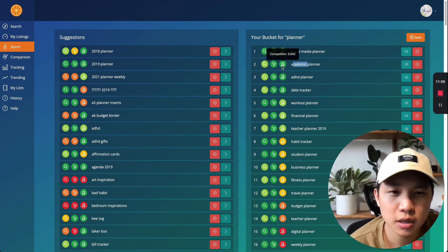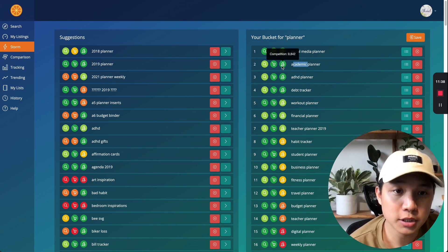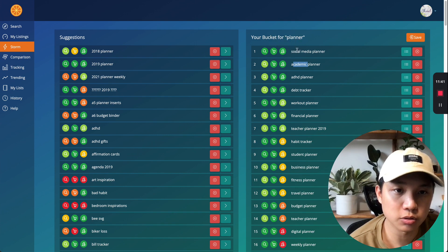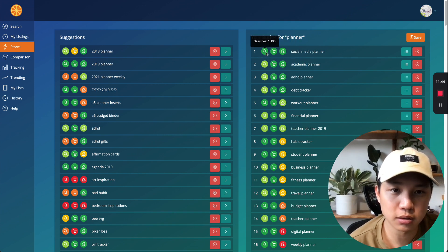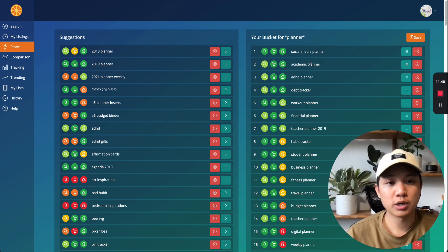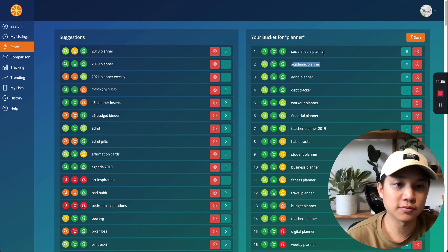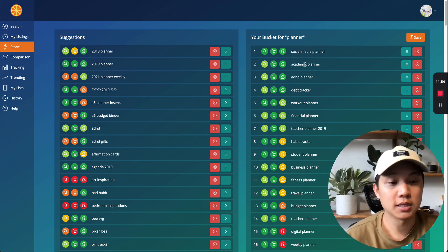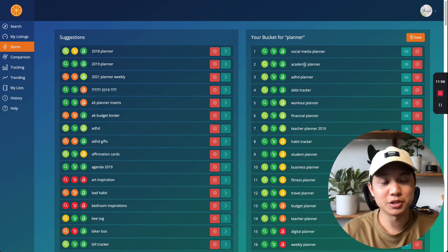Cause if you see, look at this, there's over 10, over 9,000 competition here. There's less competition on the social media planners, but the search volume, it's like three times as much as the academic one, right? So which one am I going to create more listings for? I'll probably create more for social media, right? Cause the whole supply and demand situation, right?